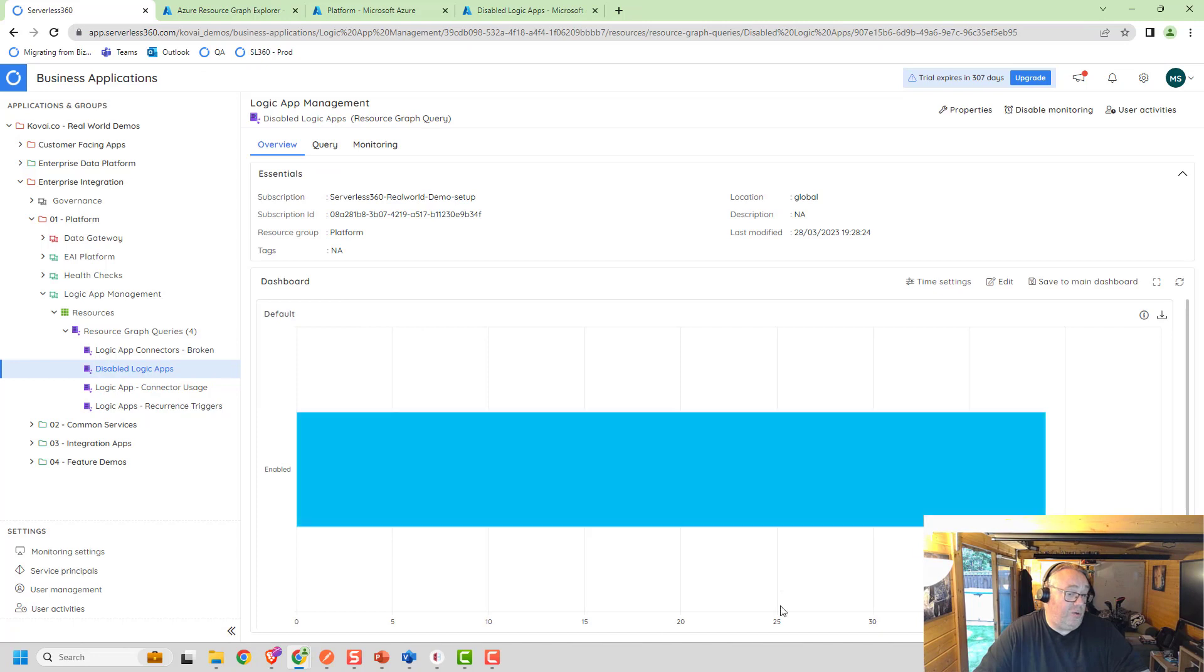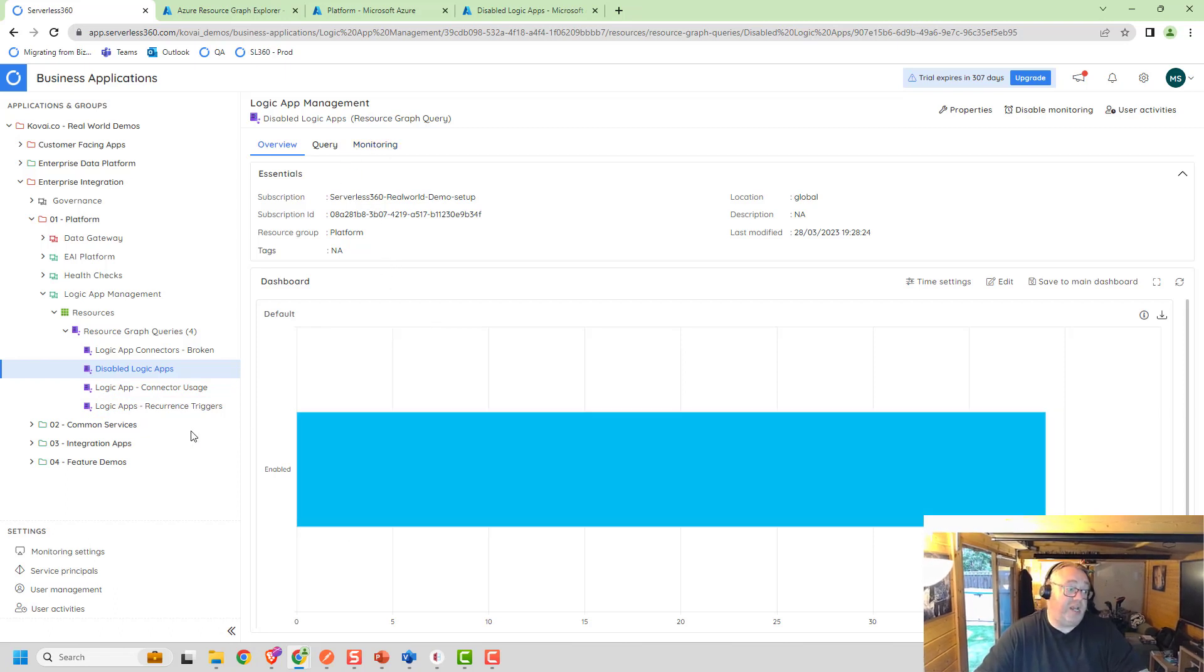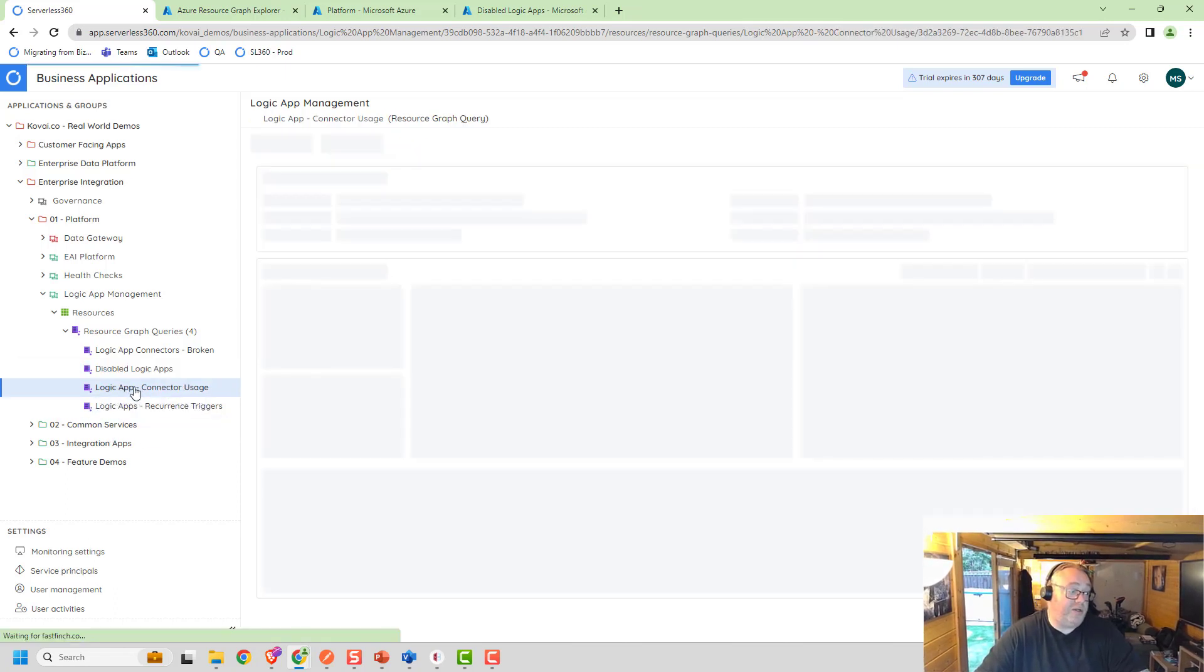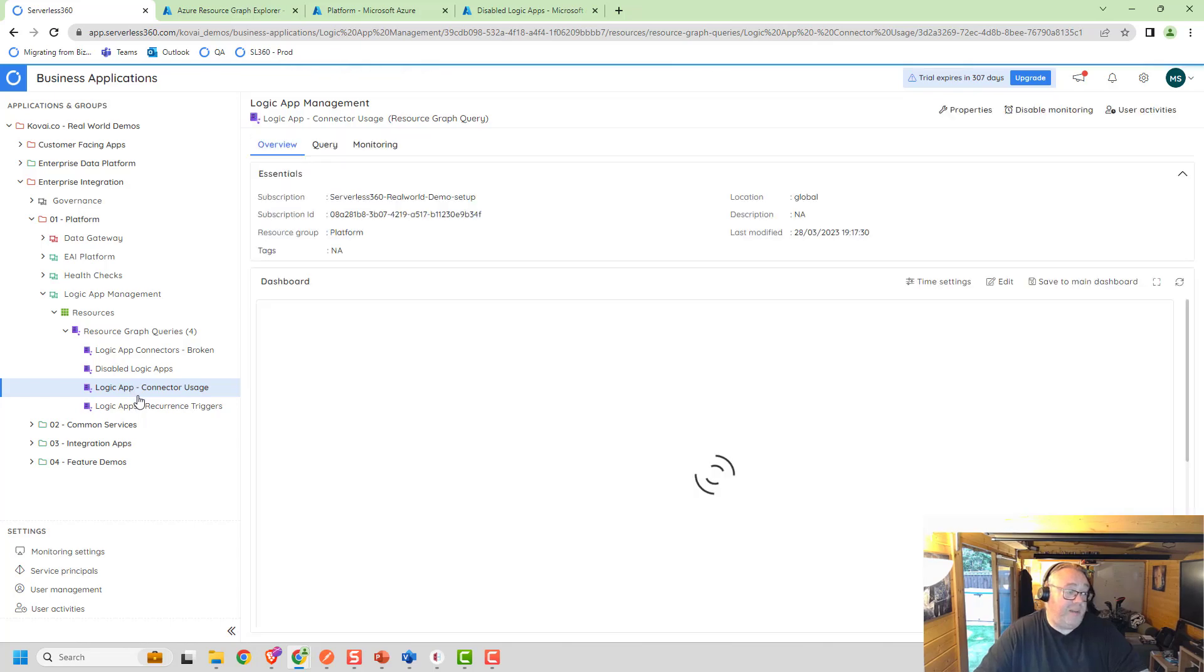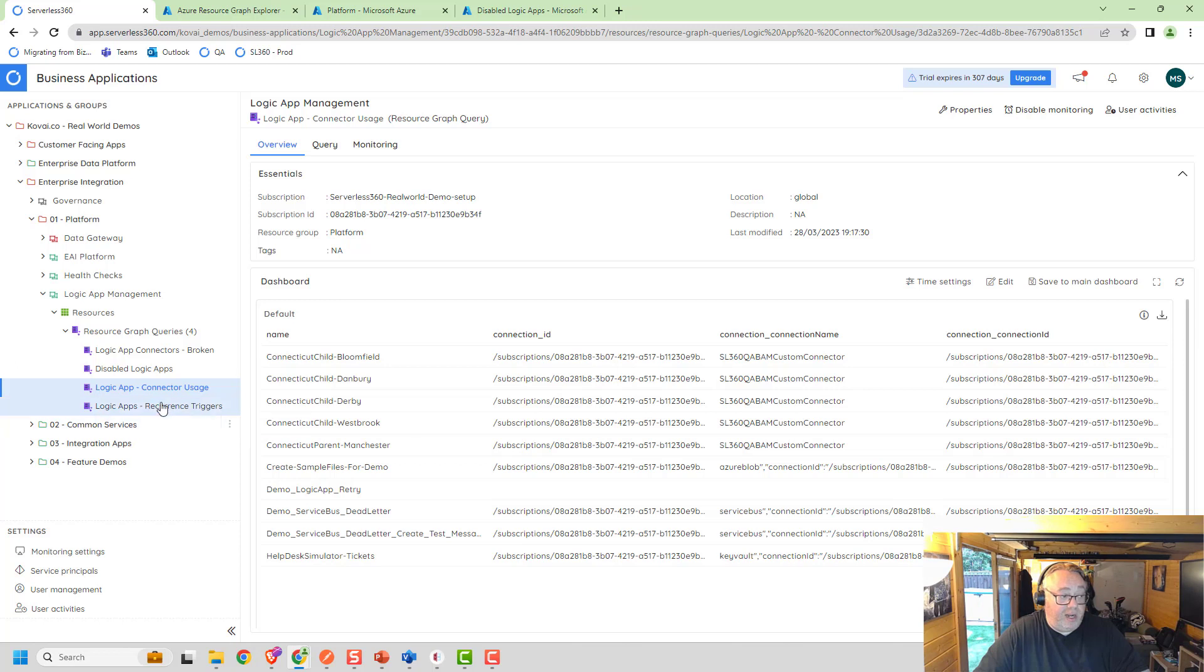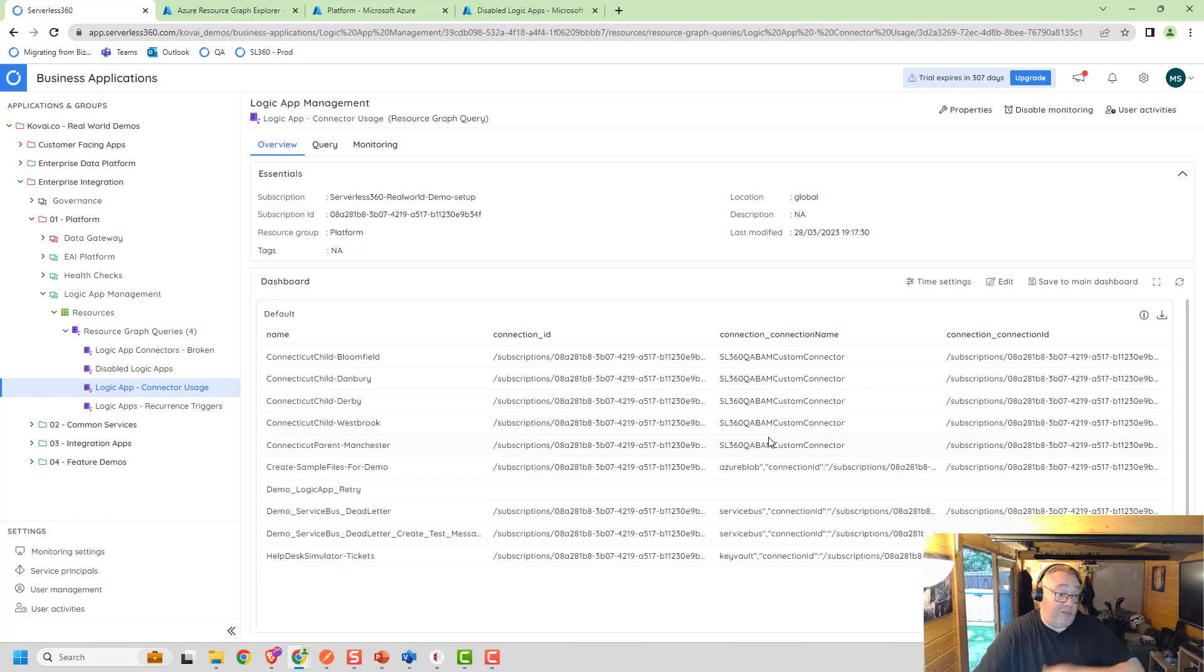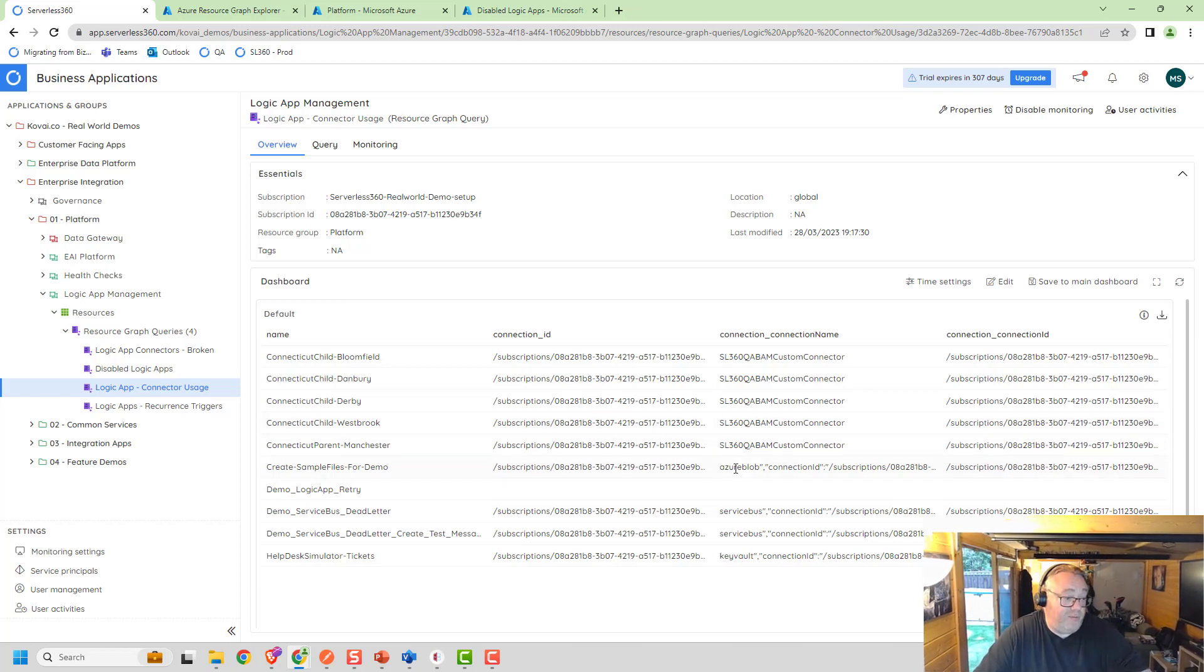One of the things we can do is this querying for broken connectors. I can really easily query for any Logic Apps that are in a disabled state. I've got 39 enabled here, but I can easily configure monitoring to see if anything gets disabled and raise an alert. I can use it for visualization scenarios, not just for monitoring. Here's one that shows me which Logic App uses which connector, which you may have seen me talk about on my blog previously.